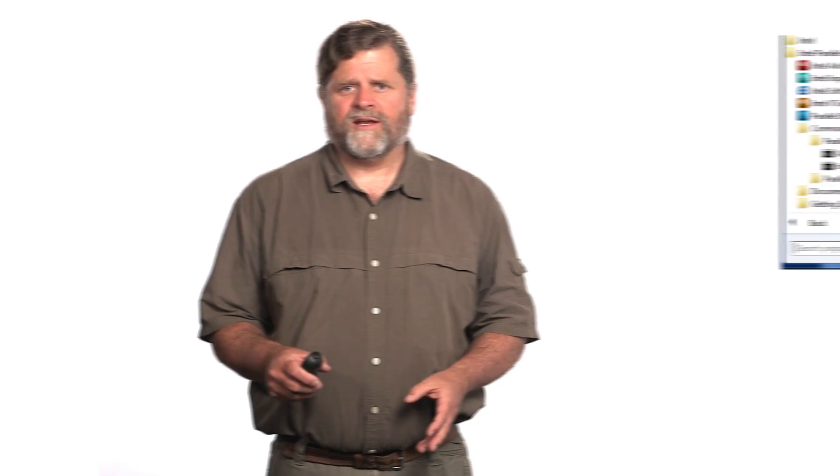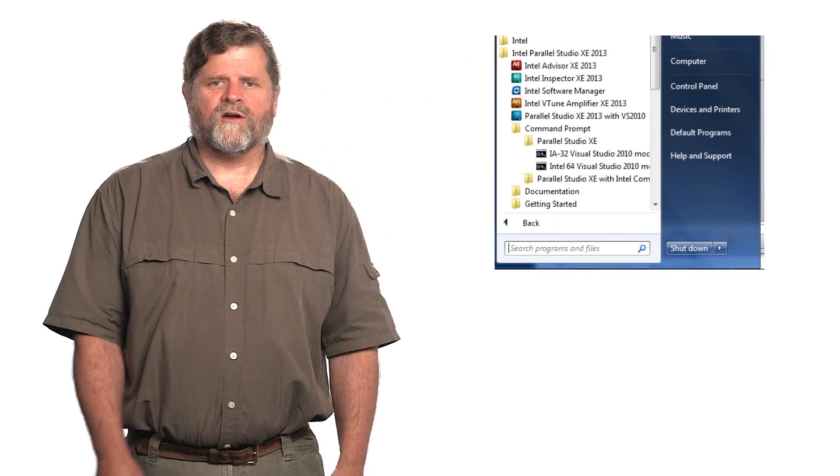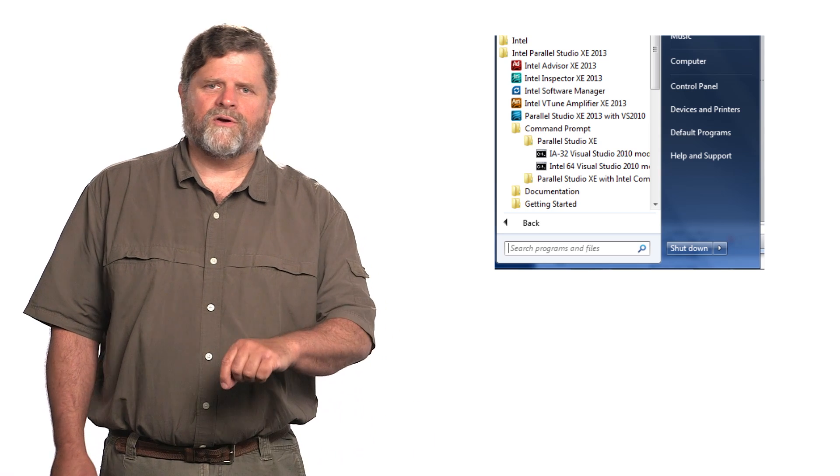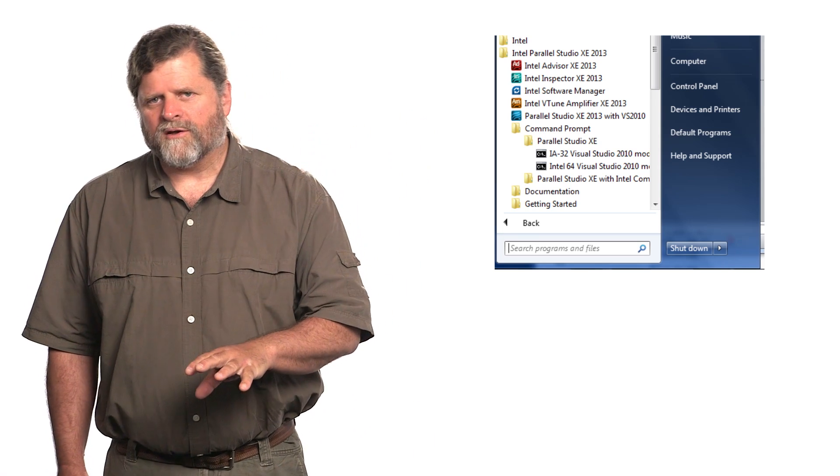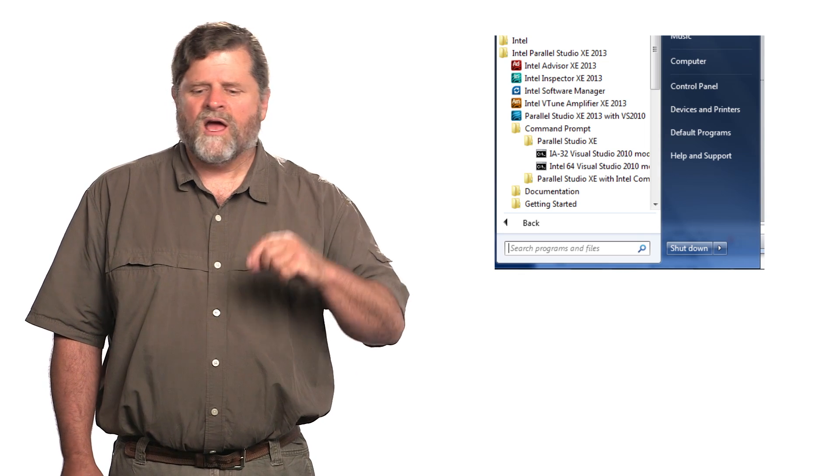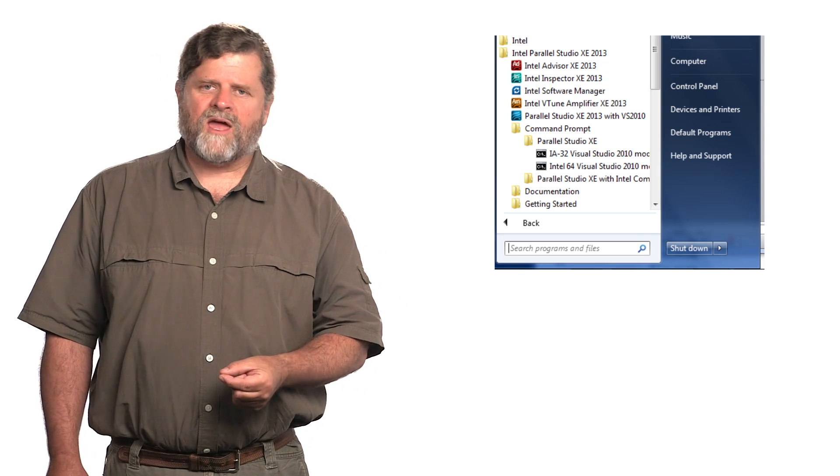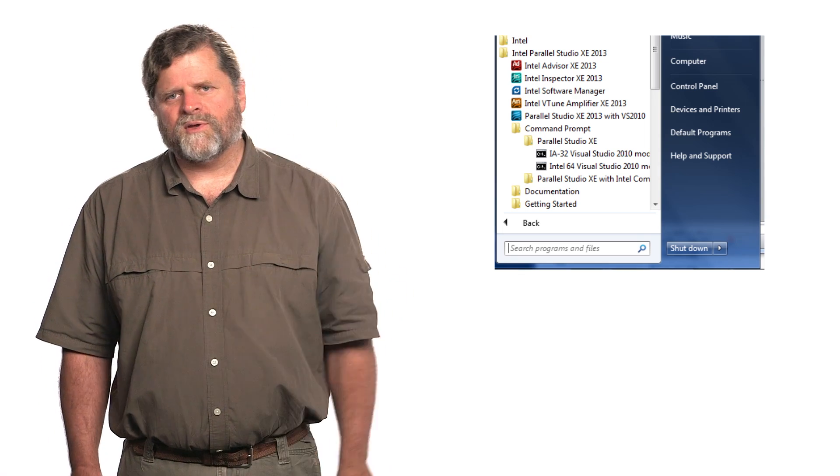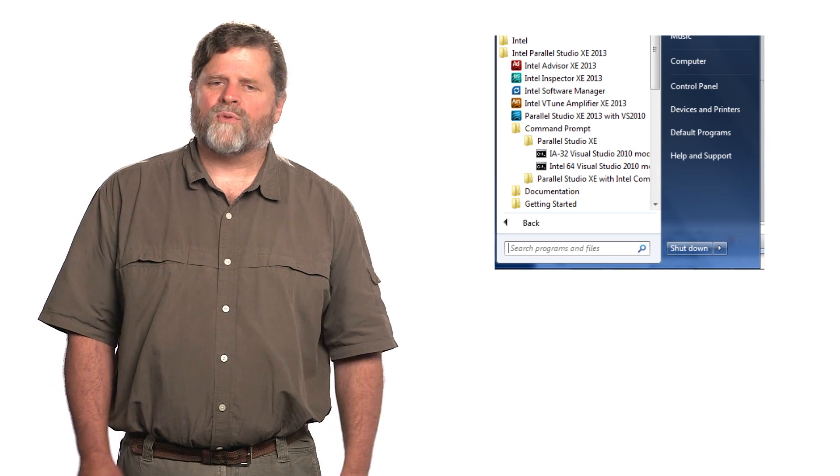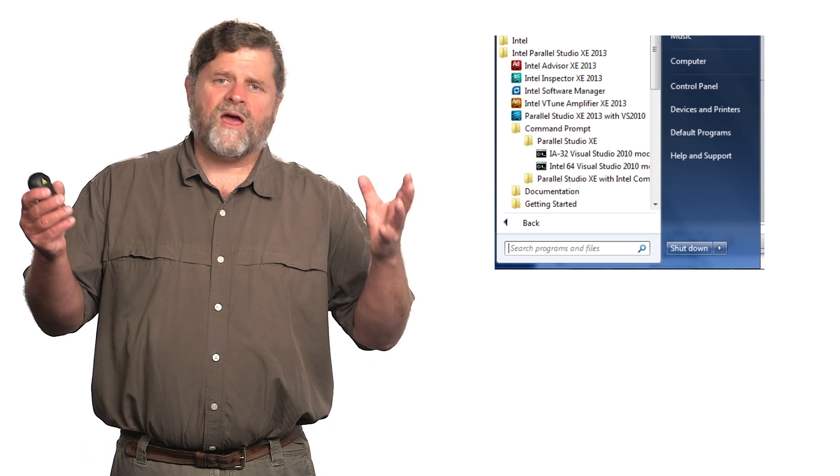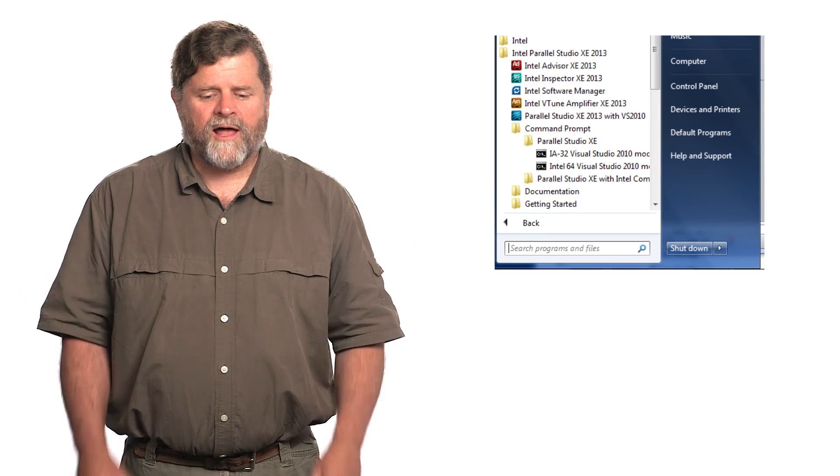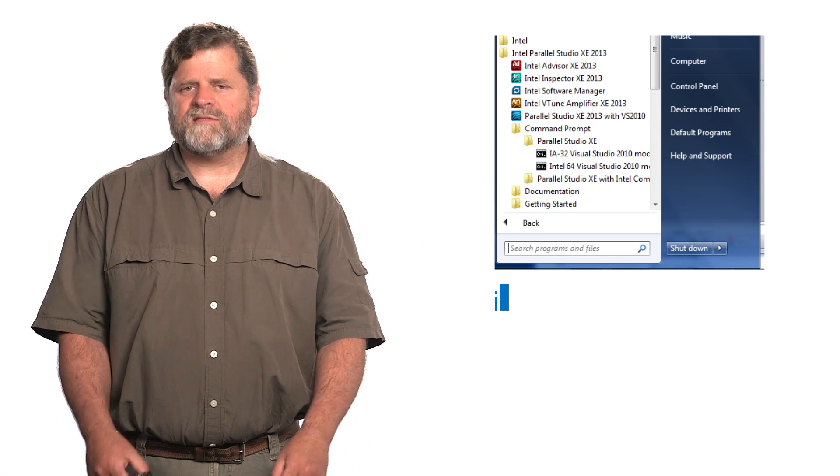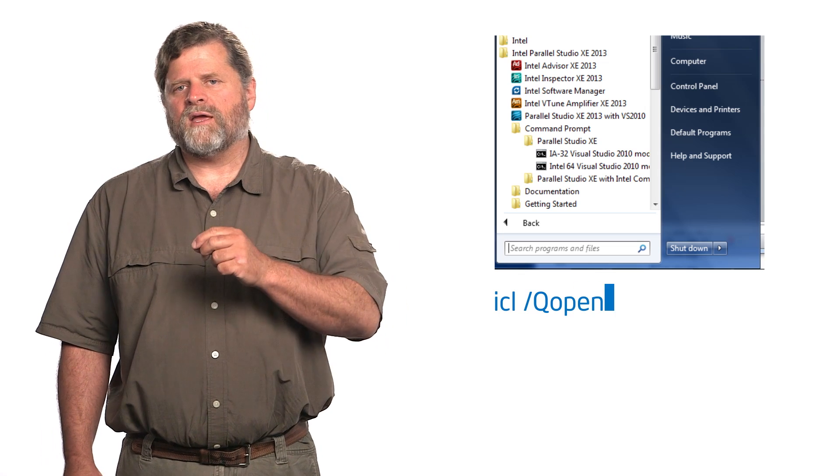So first off, if you have an Intel compiler running on Windows, what you need to do is launch the software development environment. I have a little screen dump here where I go through and bring up the start menu, go into the Intel compiler program option, bring up the command prompt, and click the 32-bit command prompt. Then to run the compiler, I just go icl backslash q openmp, then the file name foo.c.